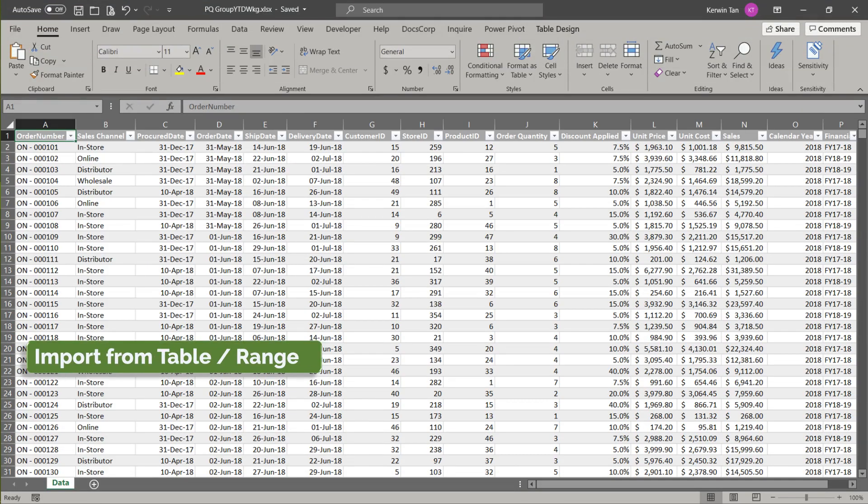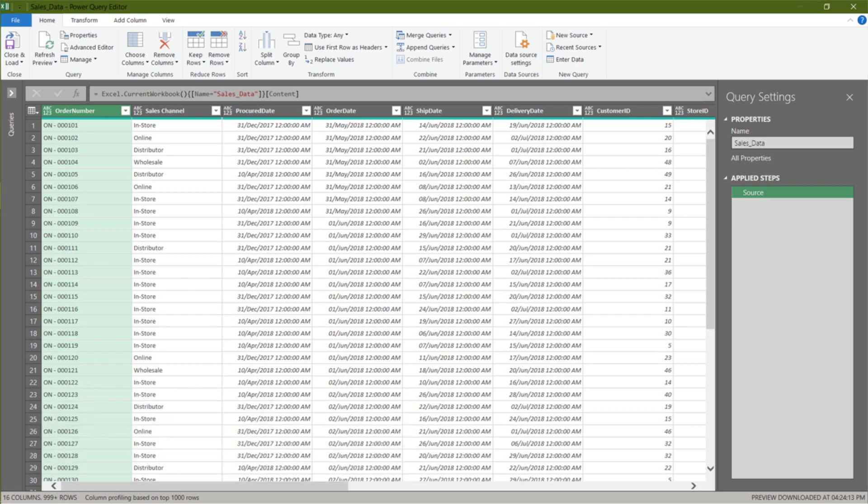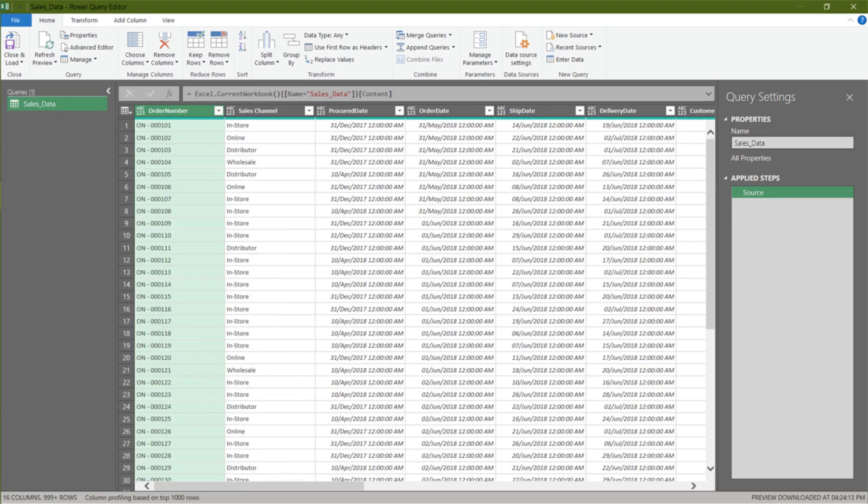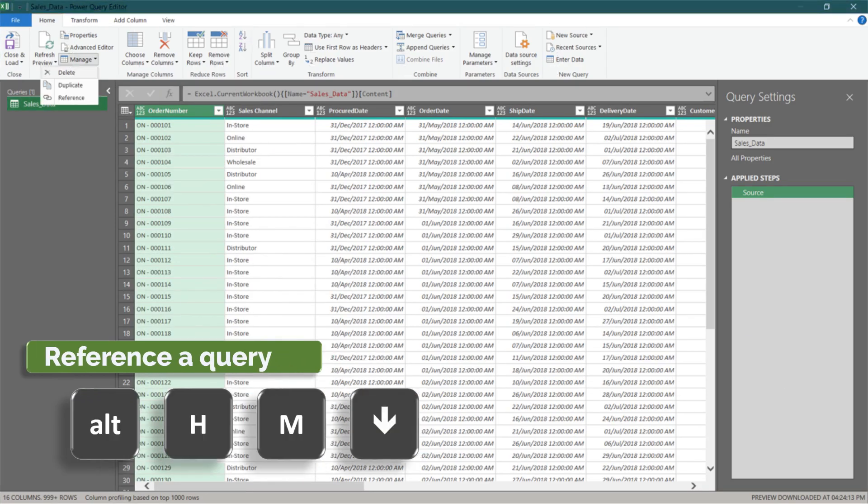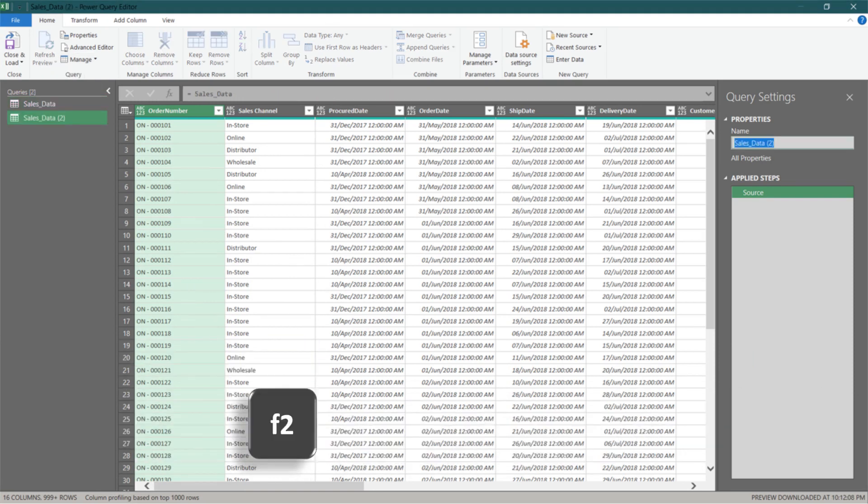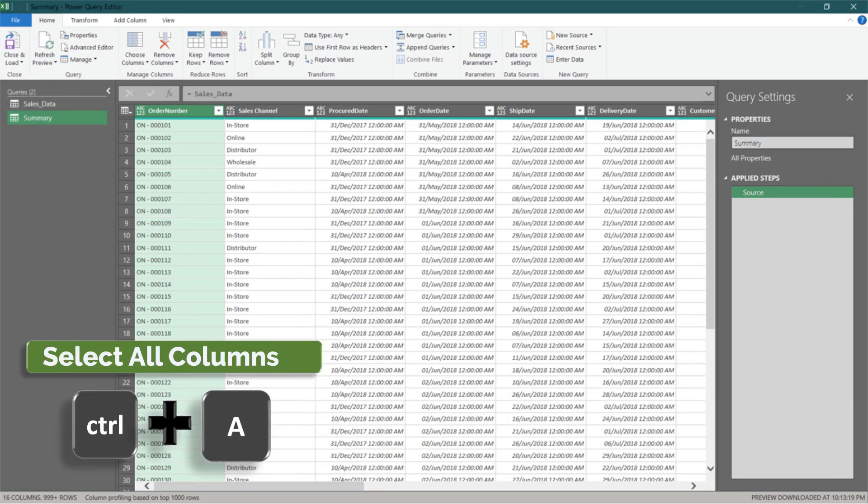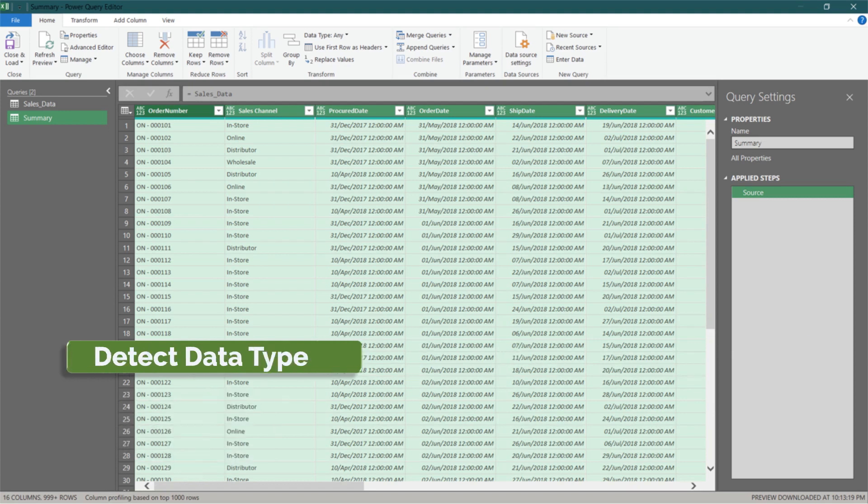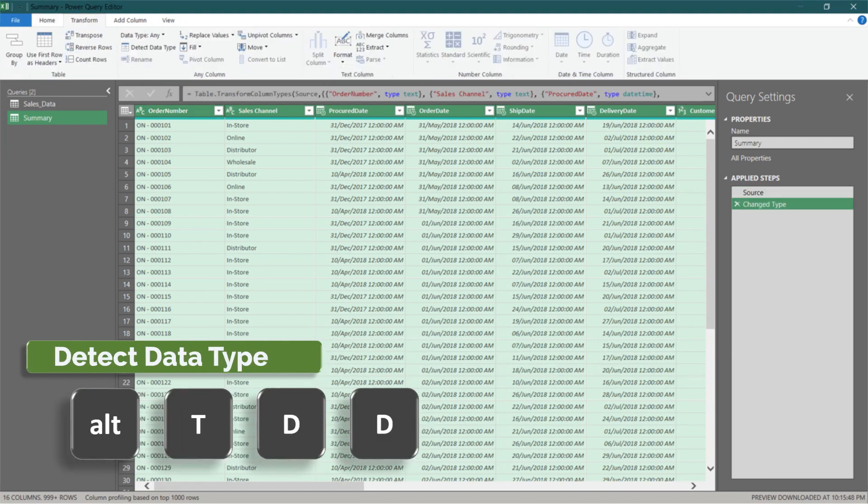Firstly, let's get the data to Power Query editor. Expand the query pane and then duplicate the sales data query. Rename the query to summary. Select all columns and then apply detect data type function.